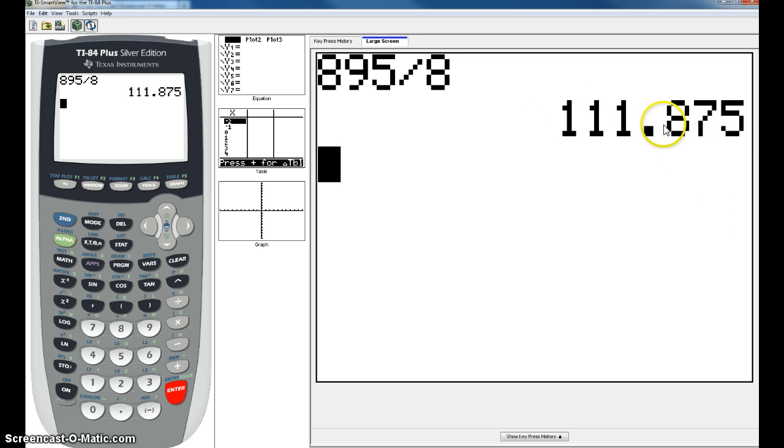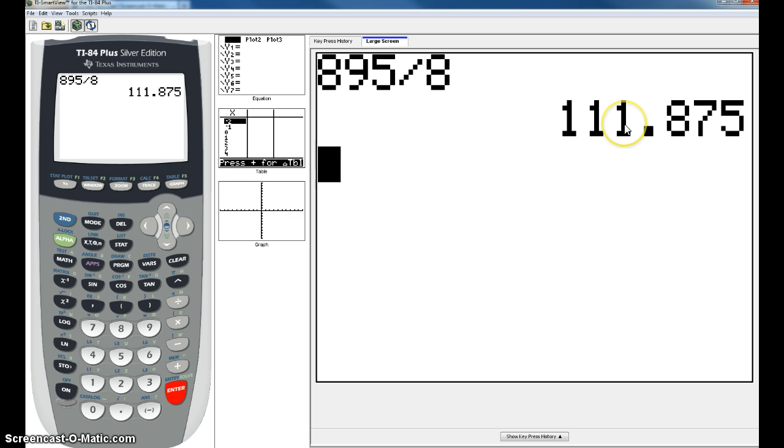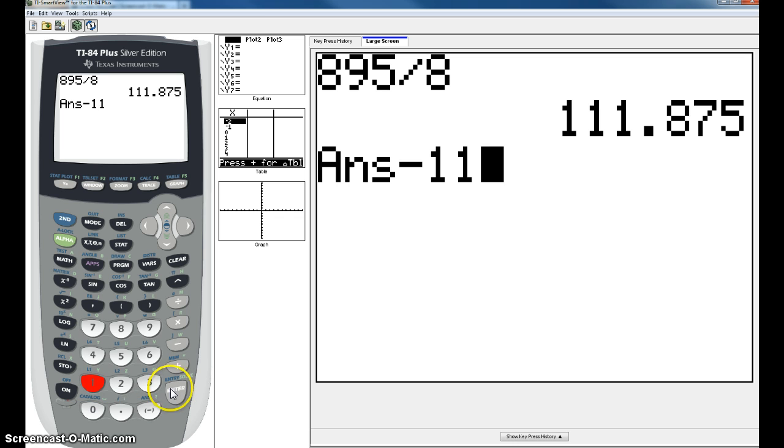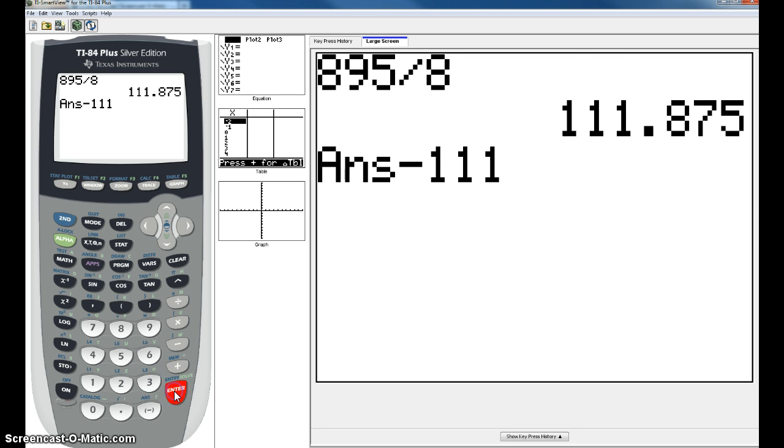This is not your remainder. How do you find a remainder? The first thing you're going to do is subtract out your whole number. So you're going to go minus 111, hit enter, and that will leave you with your decimal.